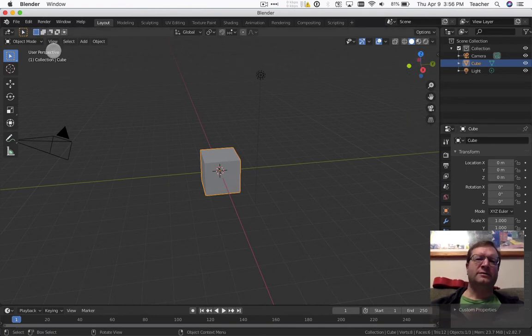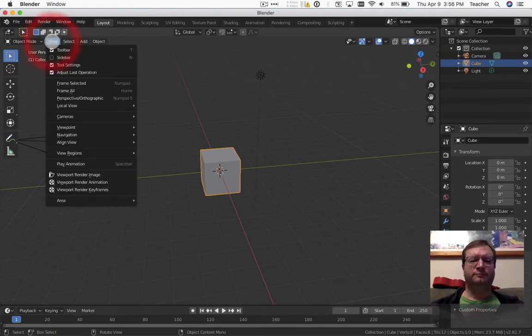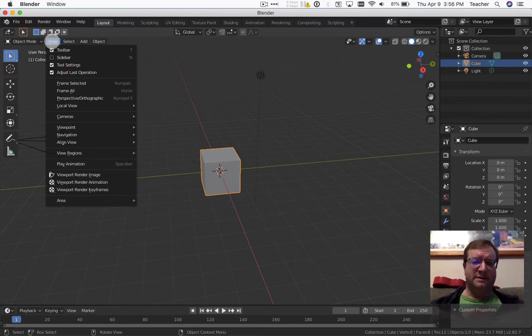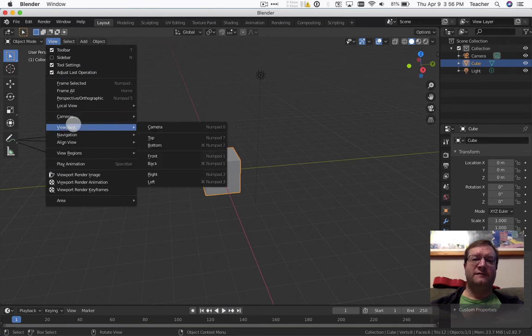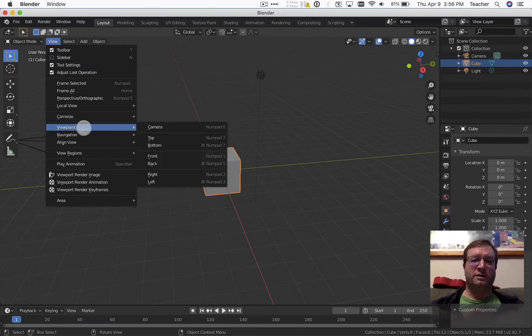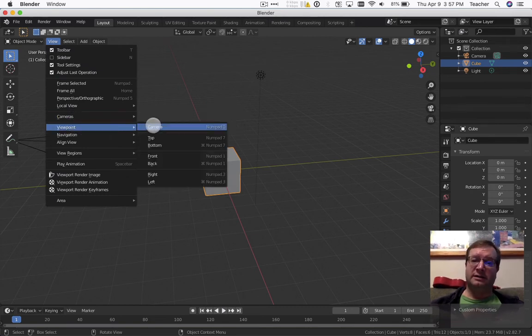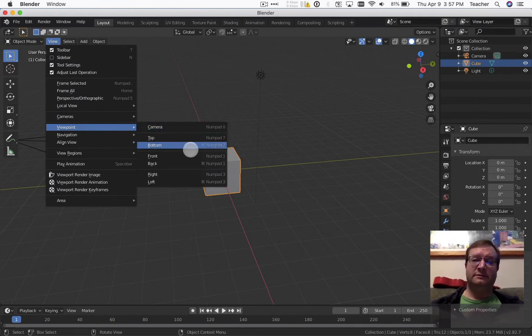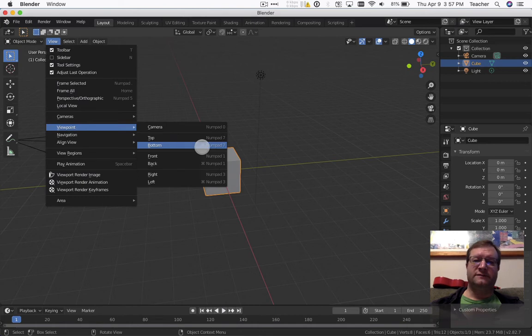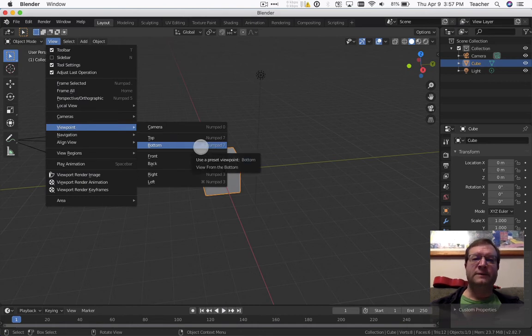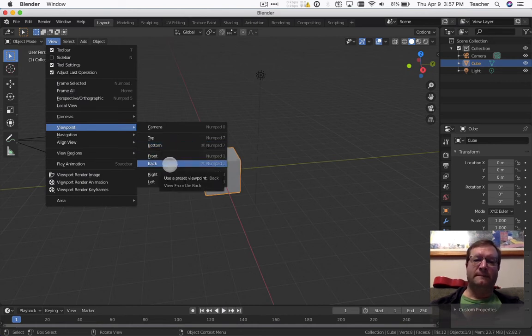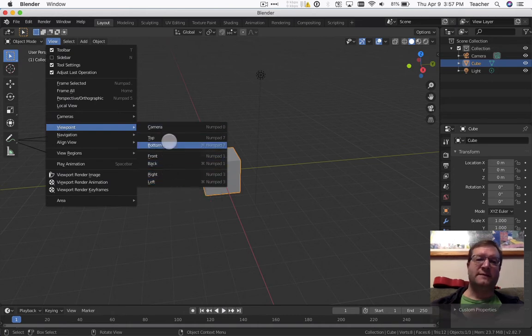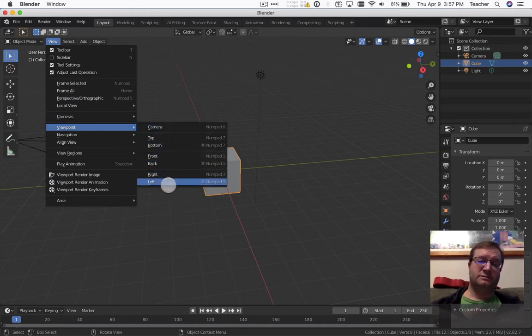The other one is right over here under view. And this is where you would replace the number pad piece. So under here you have viewpoint, and the viewpoint has the camera, you'll see number pad. Top view number pad 7, bottom view shift number pad, front, back, right and left. So this removes that part of the number pad issue which is pretty helpful.